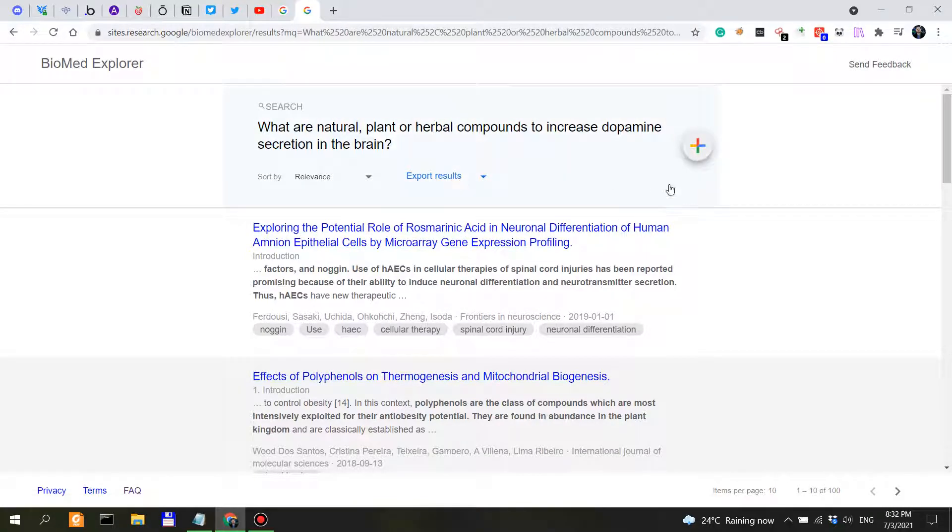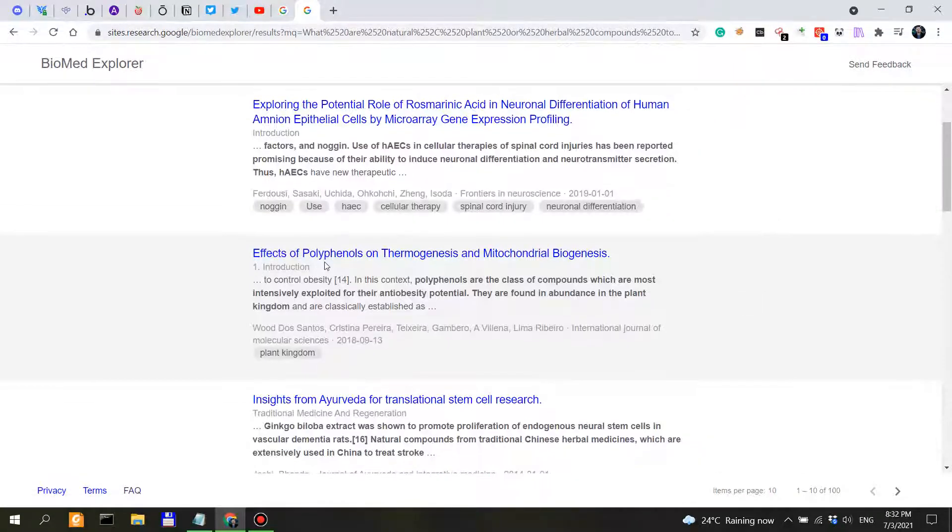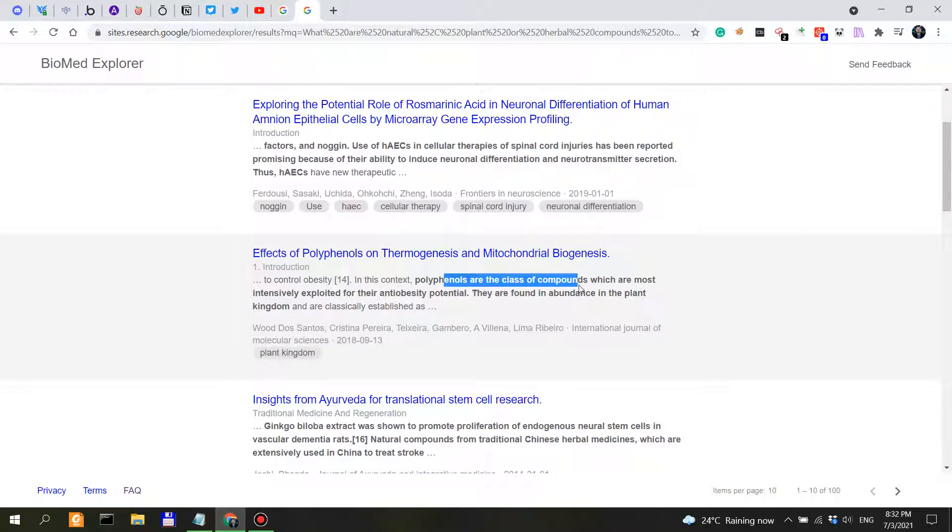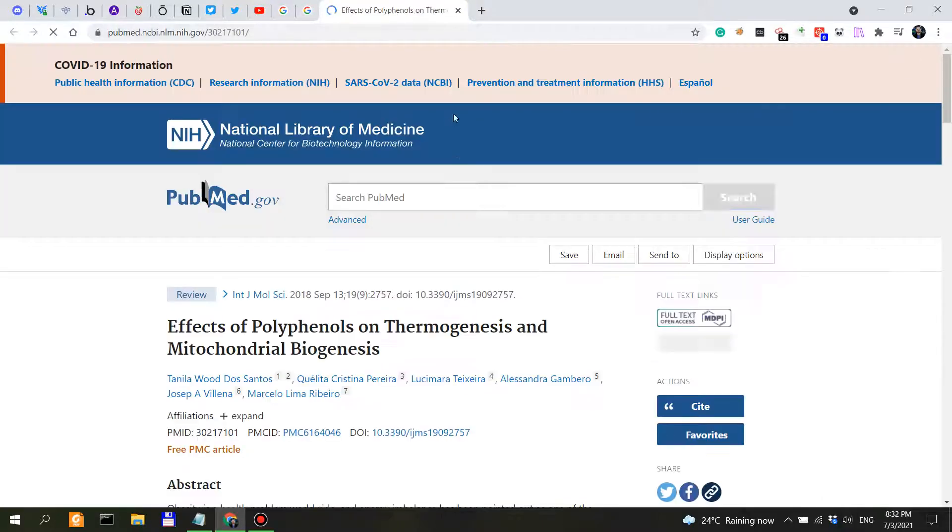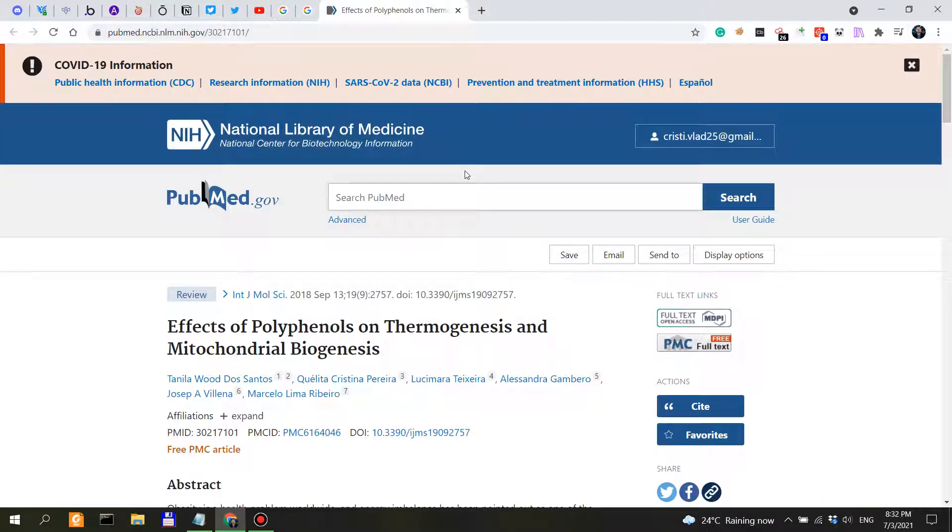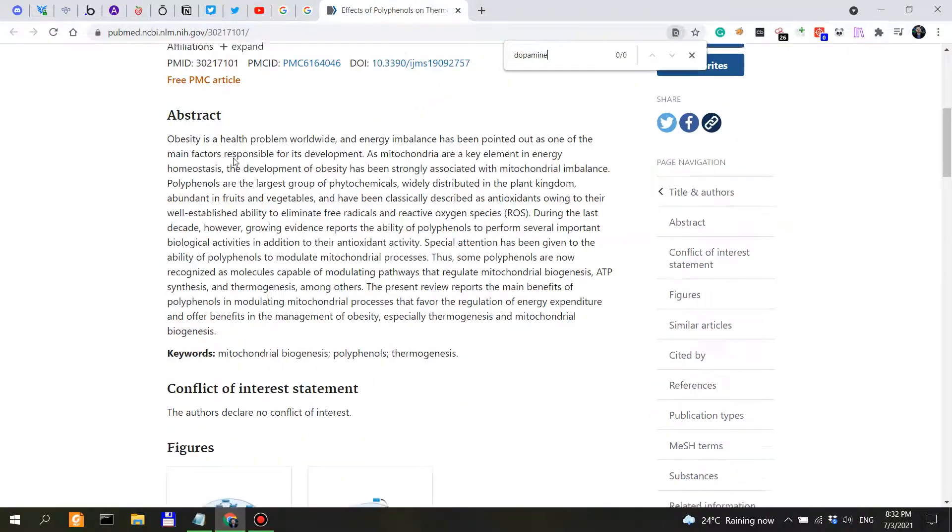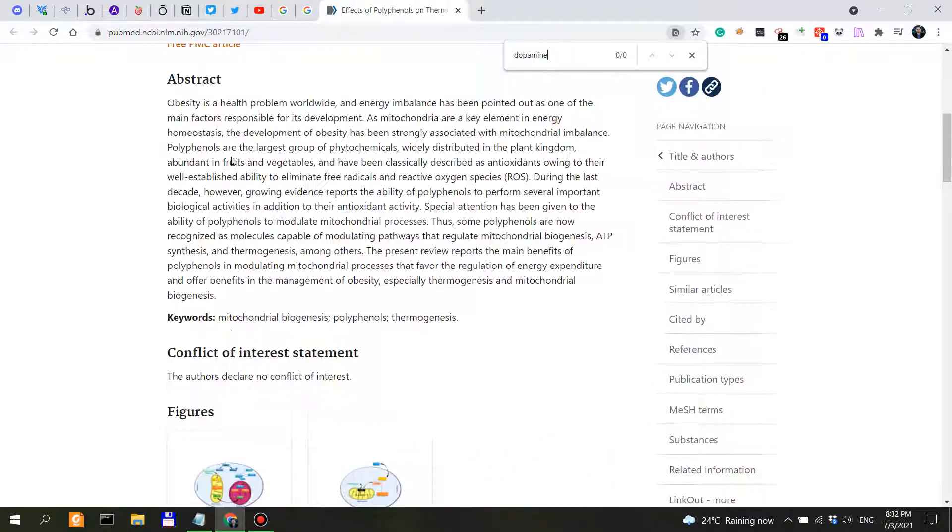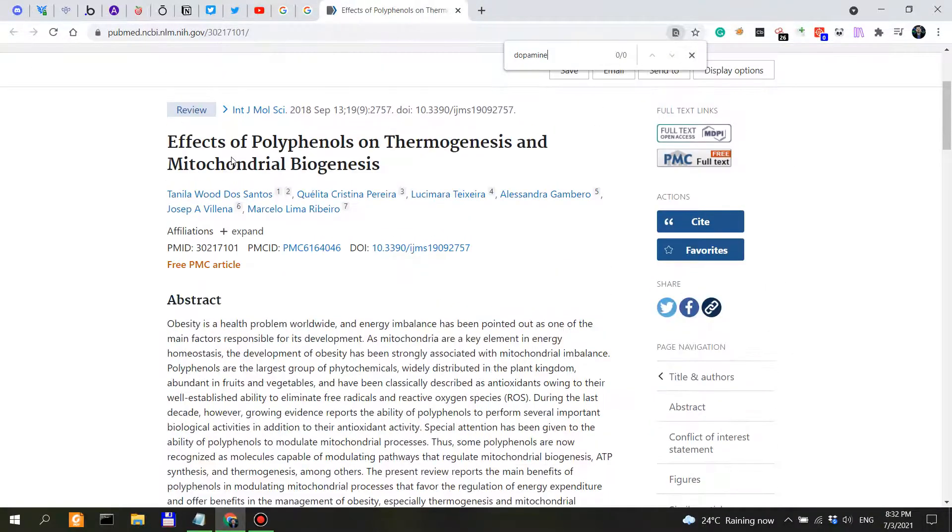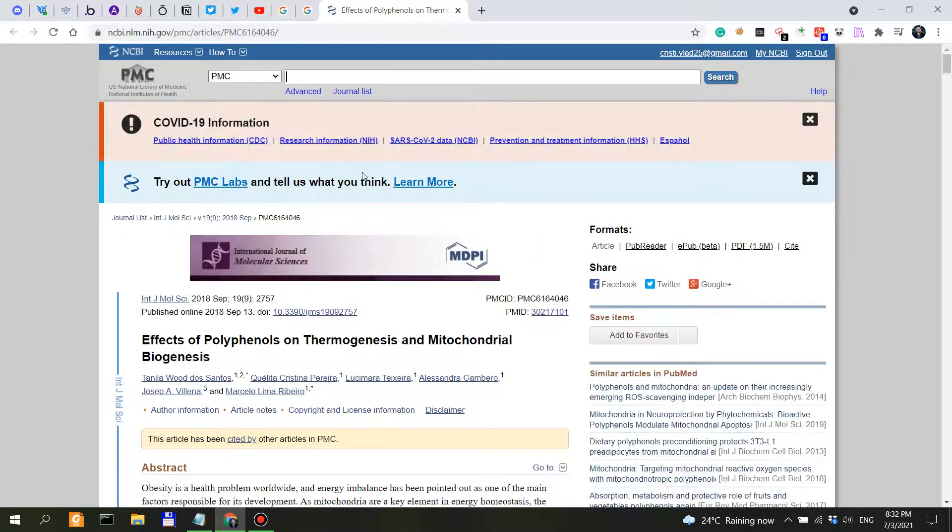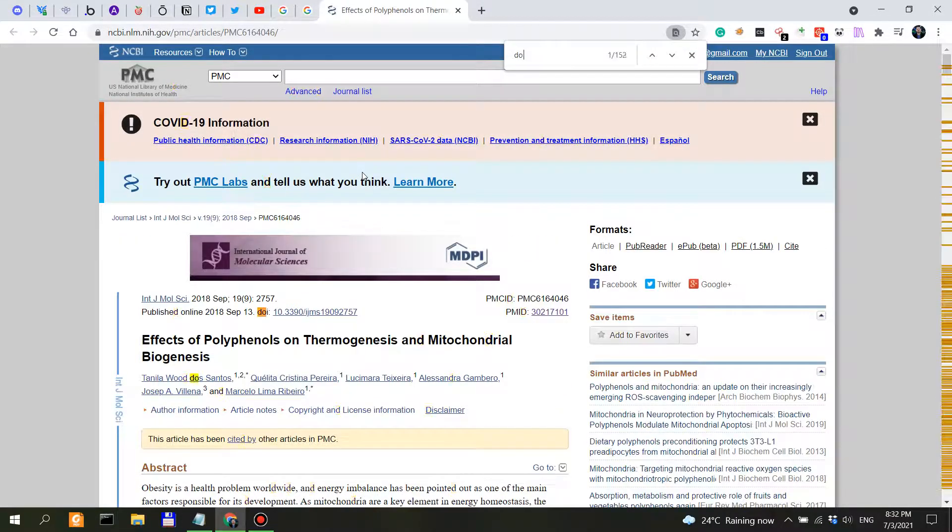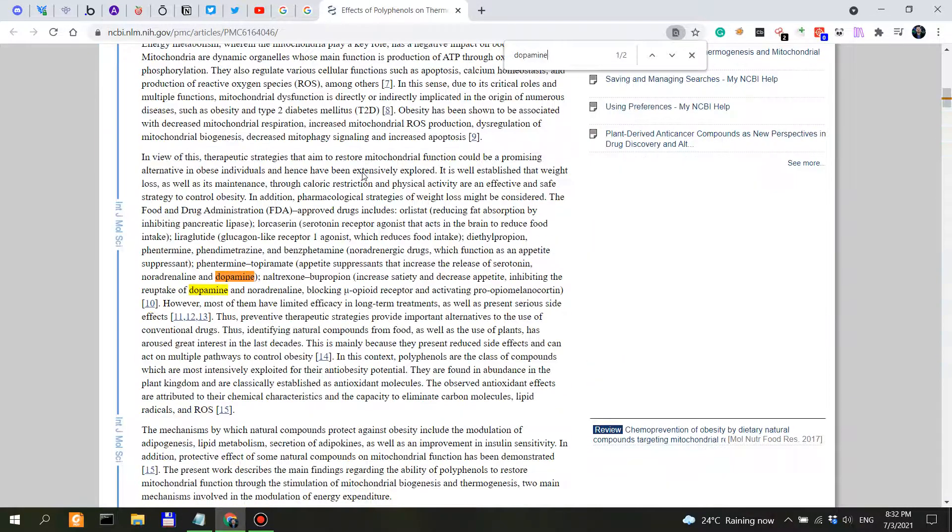So we have rosmarinic acid, that's from rosemary. Effect of polyphenols, which are most intensively exploited for the anti-obesity potential. But what does this have to do with dopamine? Does it say anything about dopamine here? Nothing. Maybe if we can get the full text, maybe we can see some dopamine here.